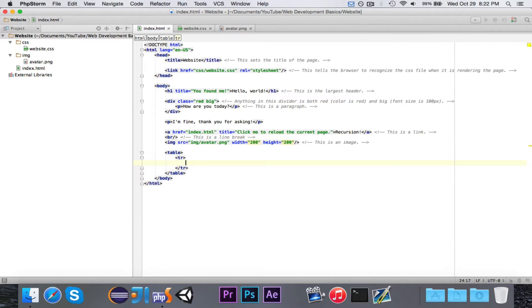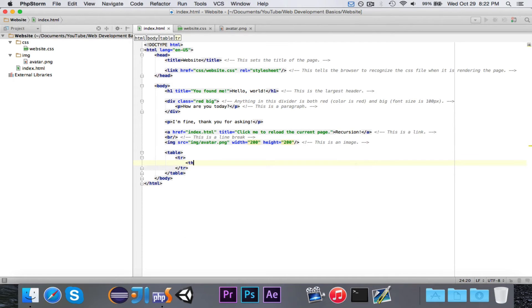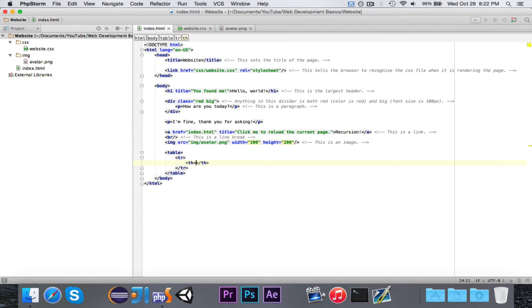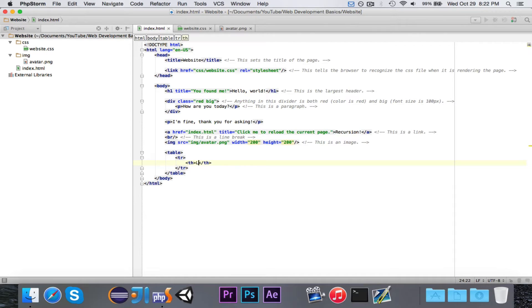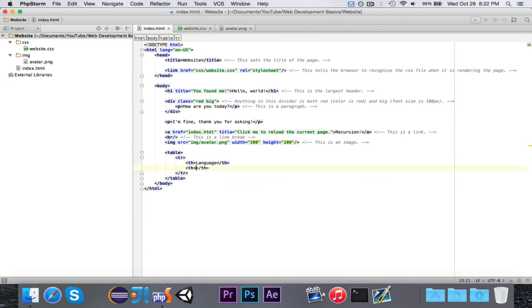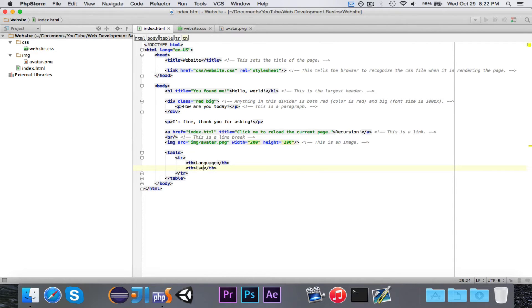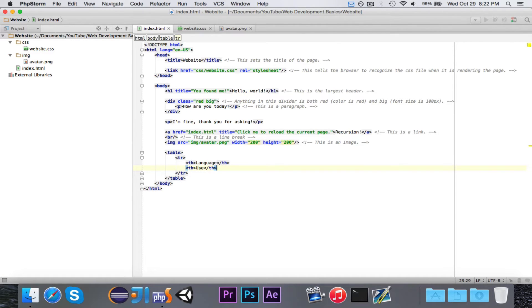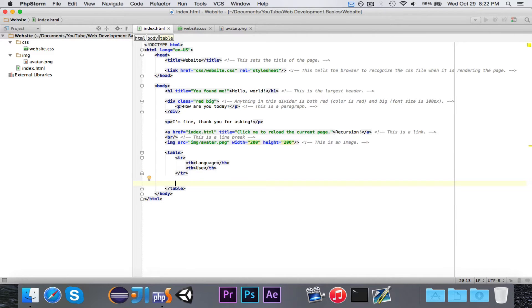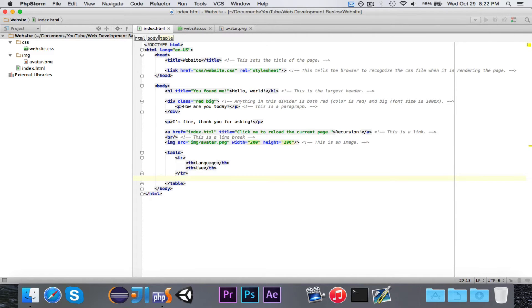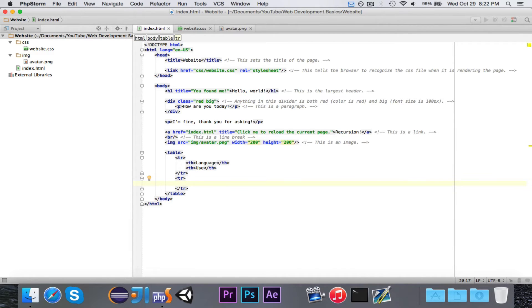In the first row, we want to have the headings, which would be in bold. So we're going to do th, which is table heading. And we can go ahead and put in a couple of different headings. Let's just say language and use for programming languages. We're making a table of different uses of programming languages. And in the second one, we're going to go ahead and make another row, because the first row has the language and the use.